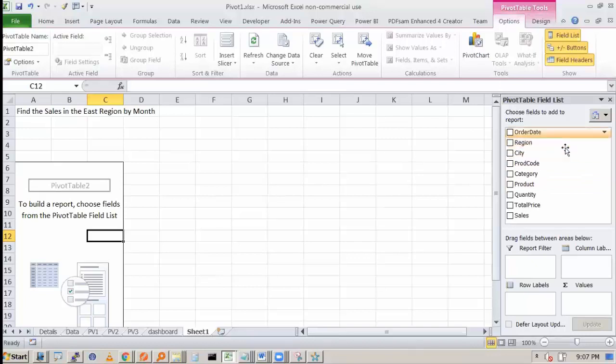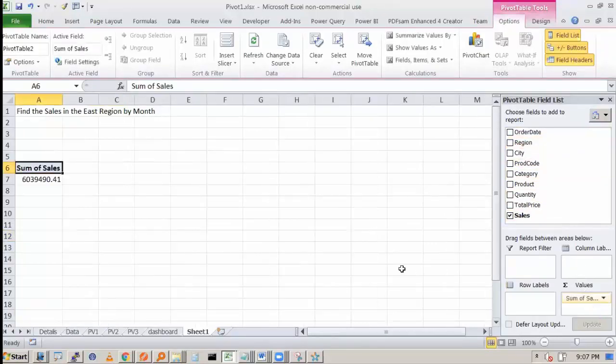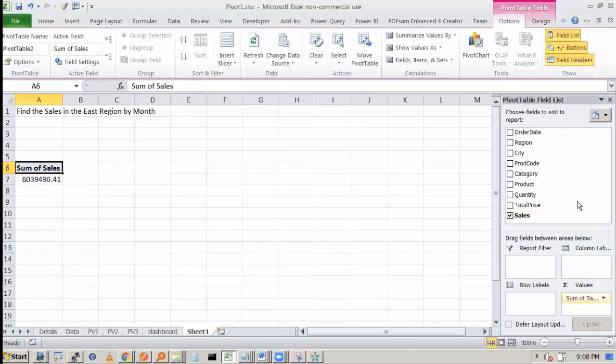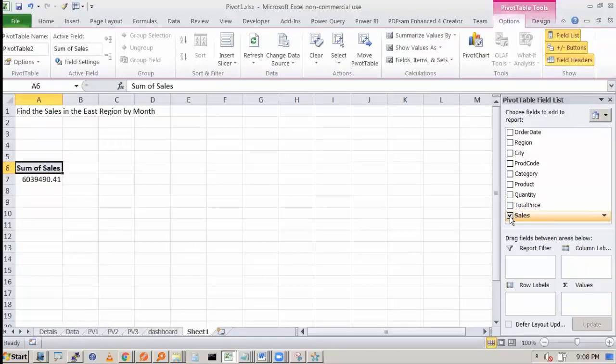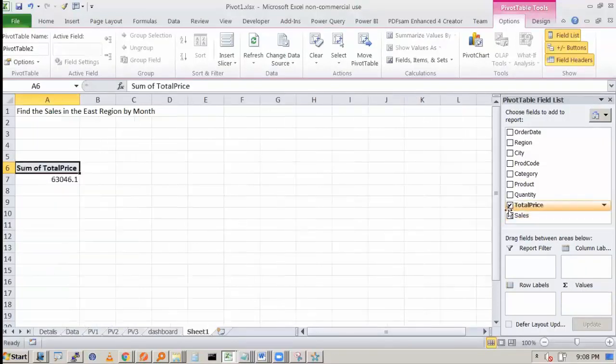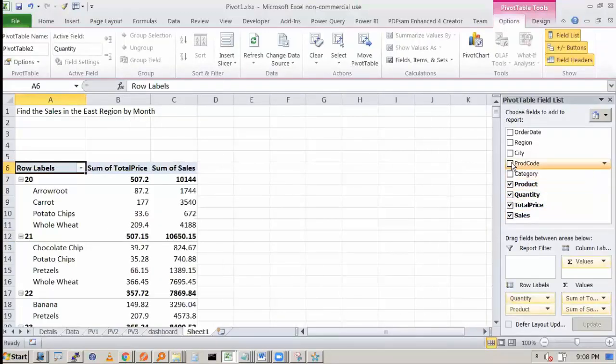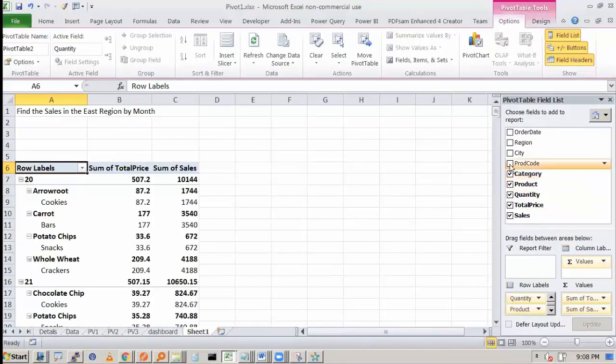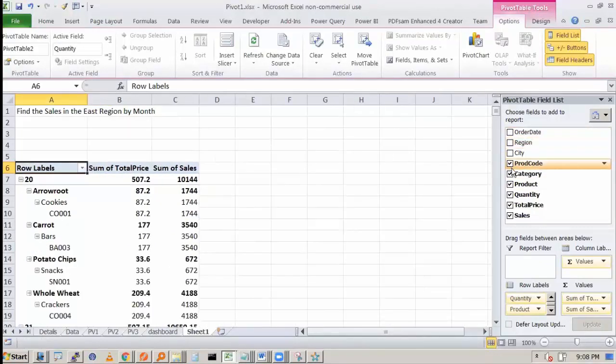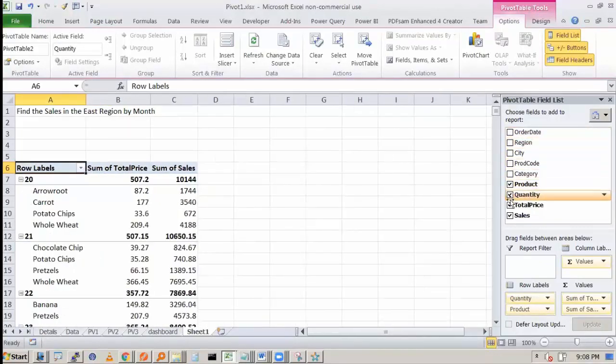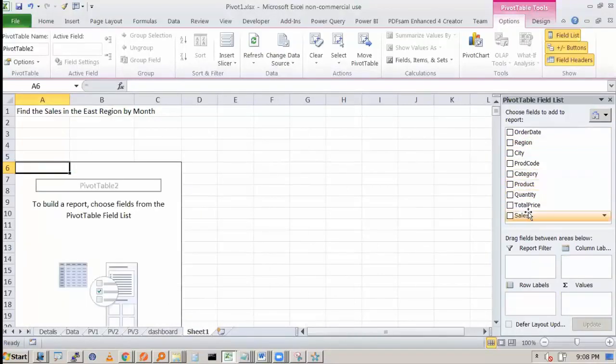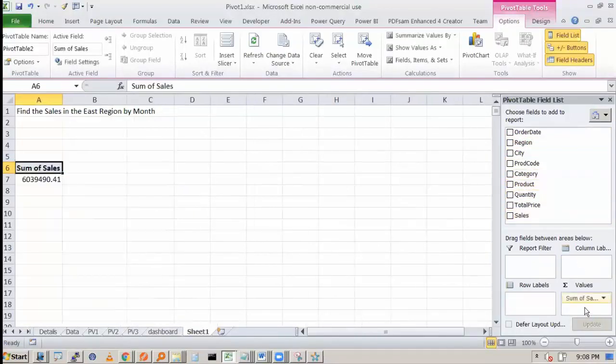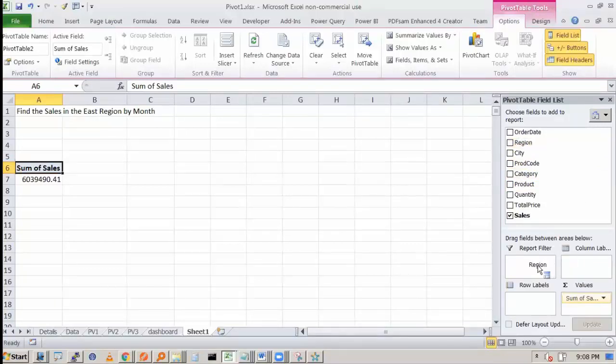Now what is the data we have? We want the sales in the East region by month. So we want sales. So sales has to be my aggregation values. See this, the moment I dragged and dropped, but you can actually just check this. When you check this, it will come automatically here and Excel will try to identify where to put. You want to have sales as a summation. So you want the region as a filter.